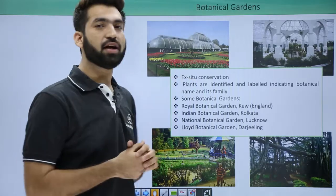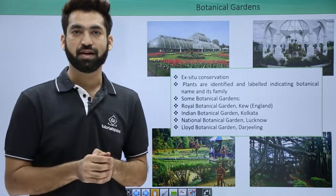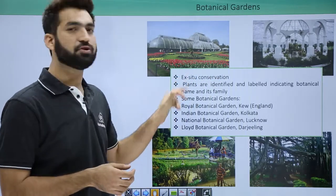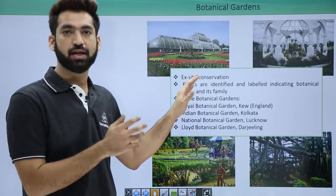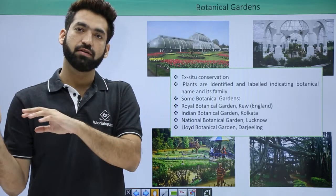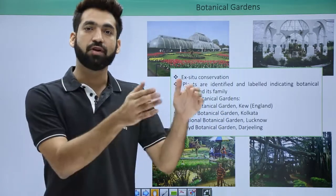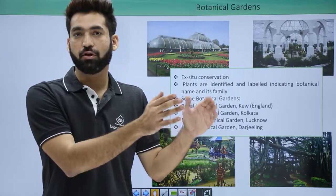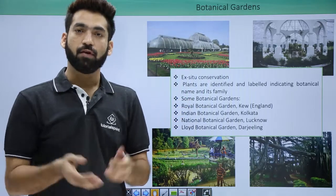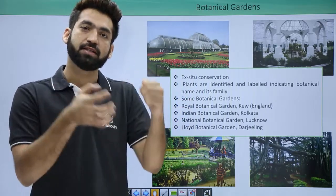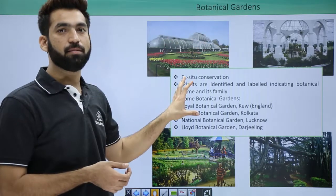Botanical gardens are for conservation. When talking about conservation, there are two types of strategies: ex-situ and in-situ. 'Ex' means out and 'situ' means habitat — where you take something out from the natural habitat to some limited boundary and try to conserve that particular specimen or plant. That is called ex-situ conservation, while conserving something in its place is called in-situ conservation.